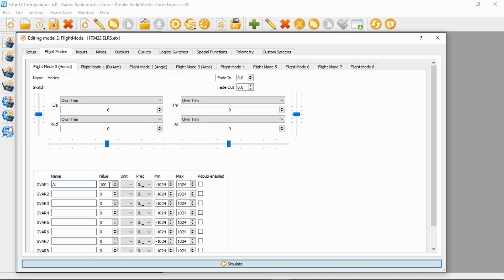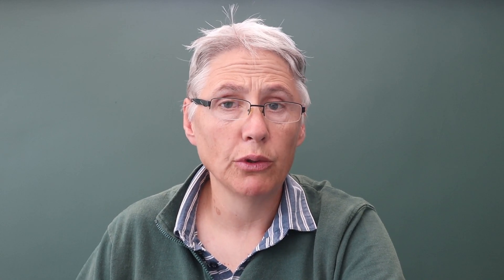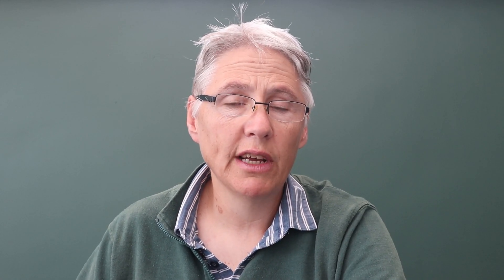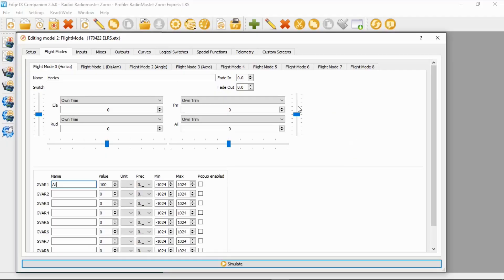The way this is going to work is we're going to set up an aileron rate for each of the modes, so when we flick our mode switch it will automatically adjust the amount of throw the aileron gets. In Horizon mode we're getting 100 percent; Disarm will show the same because it copies the flight mode from mode zero.